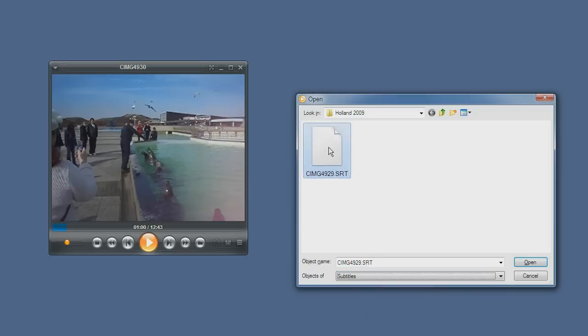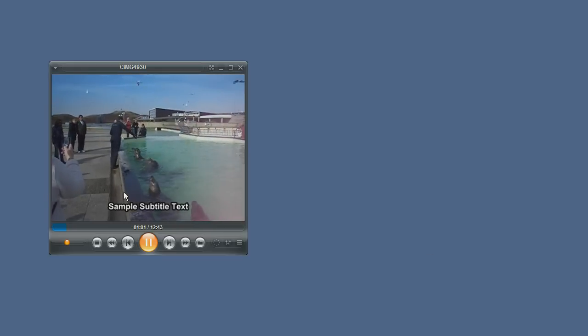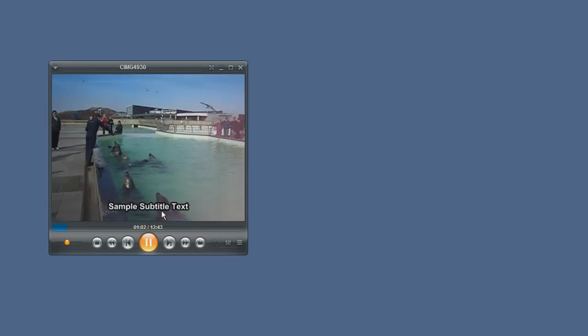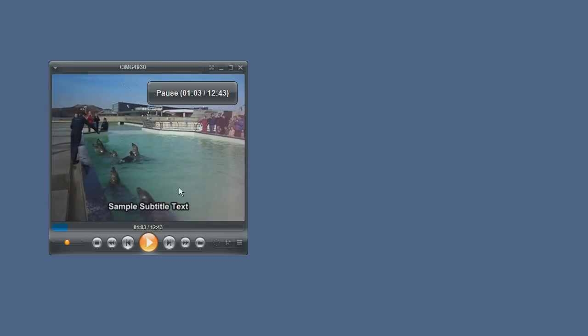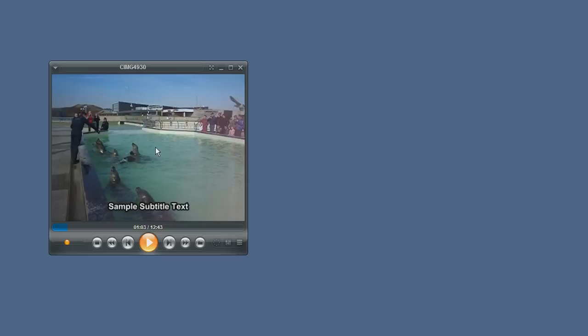And then select the subtitles you would like to display with this video. Clicking open and the video will reload with the subtitle showing. Another way to display subtitles if your video file does not have them is to drag a subtitle file and drop it over a playing video. The playing video will then use the subtitle file you just dragged.